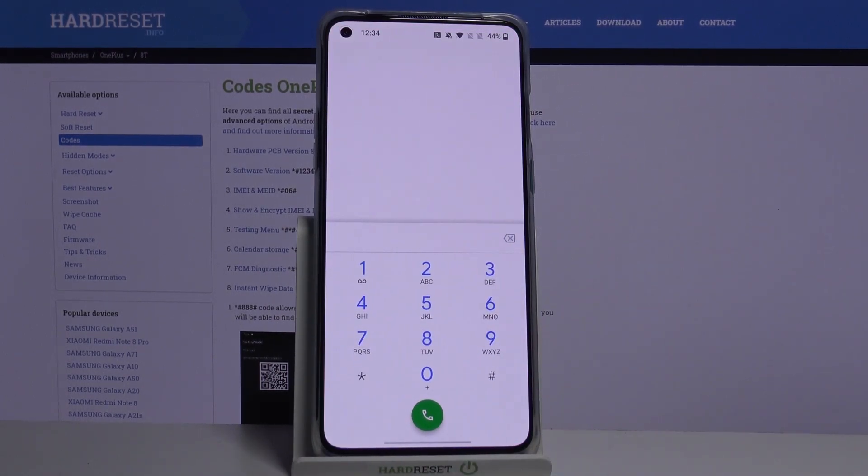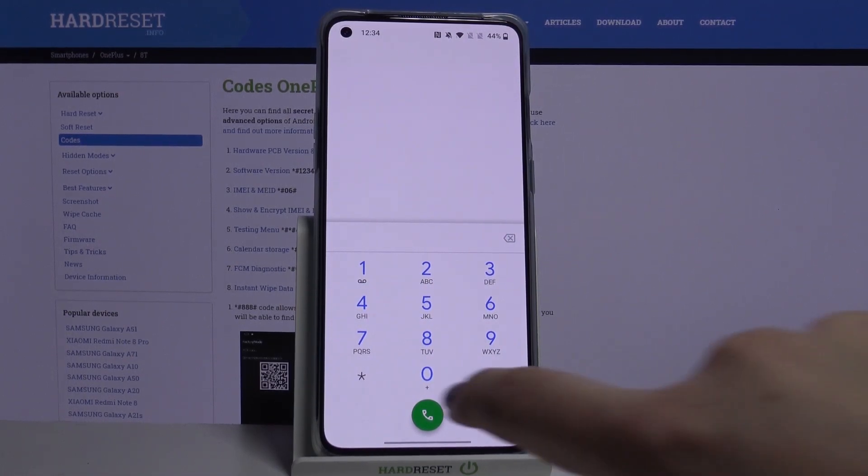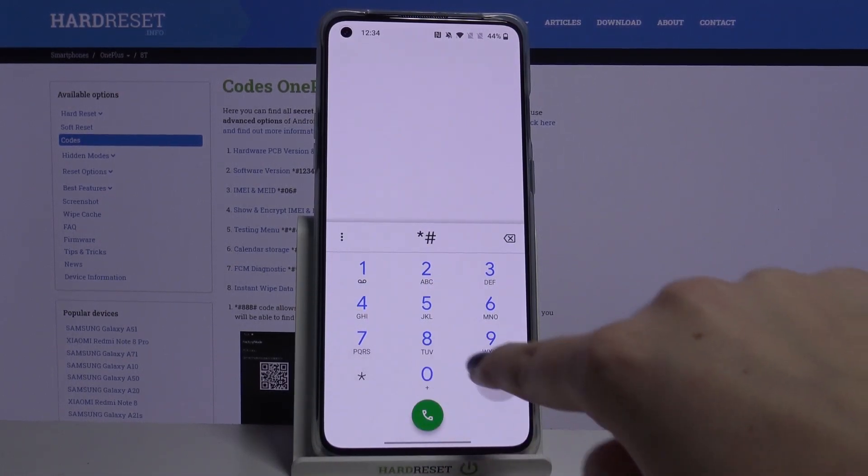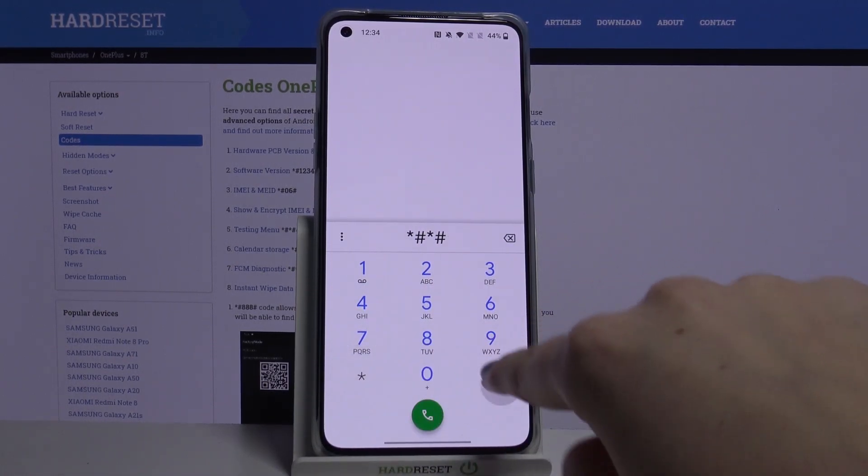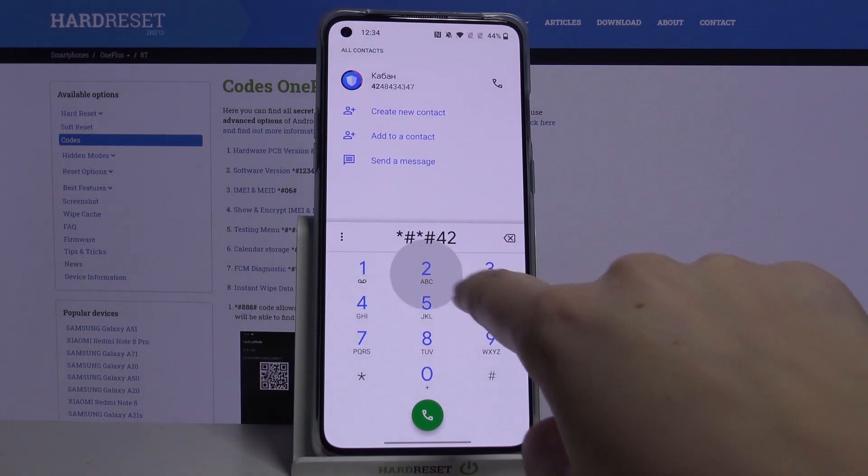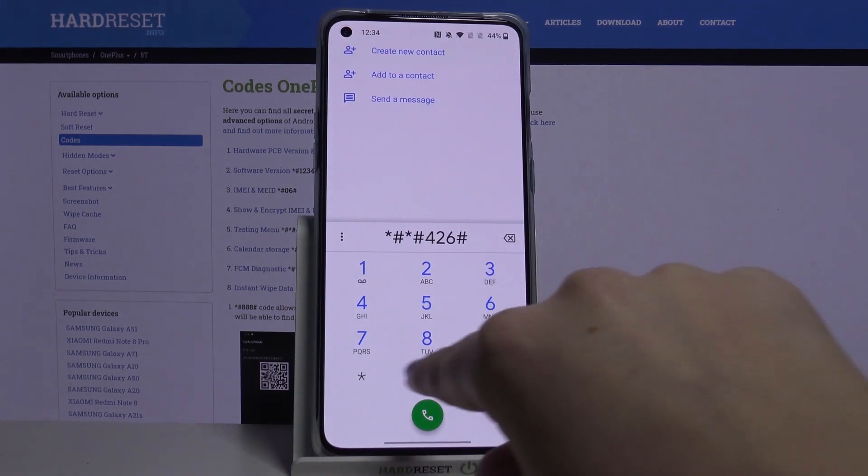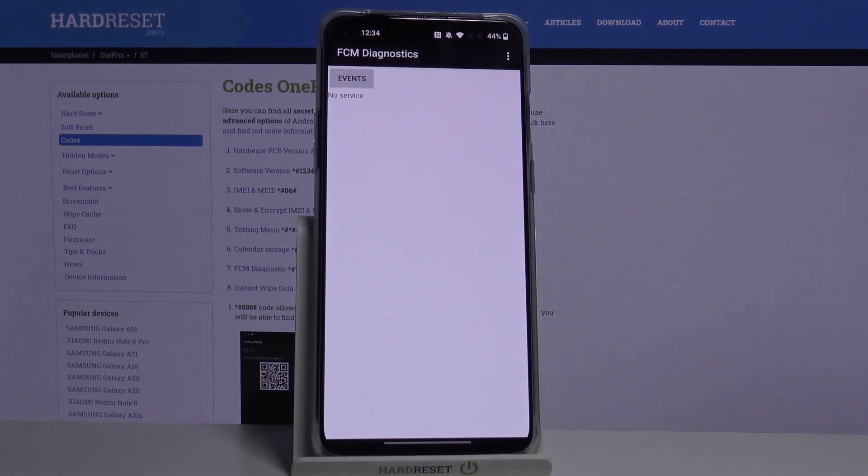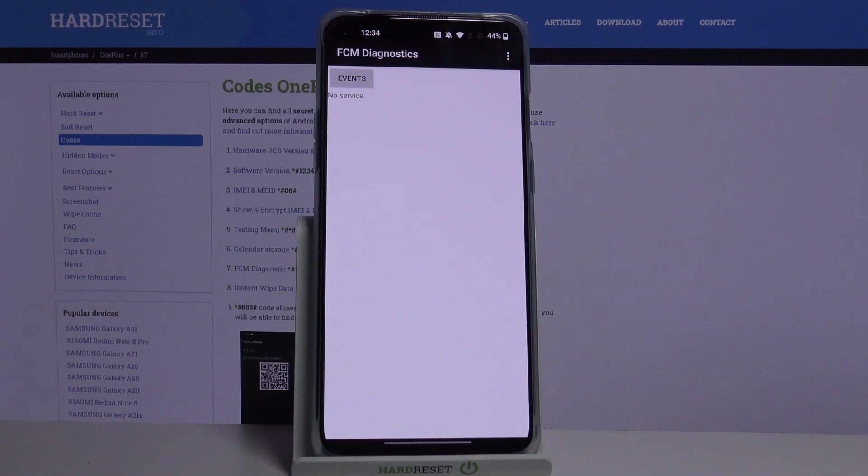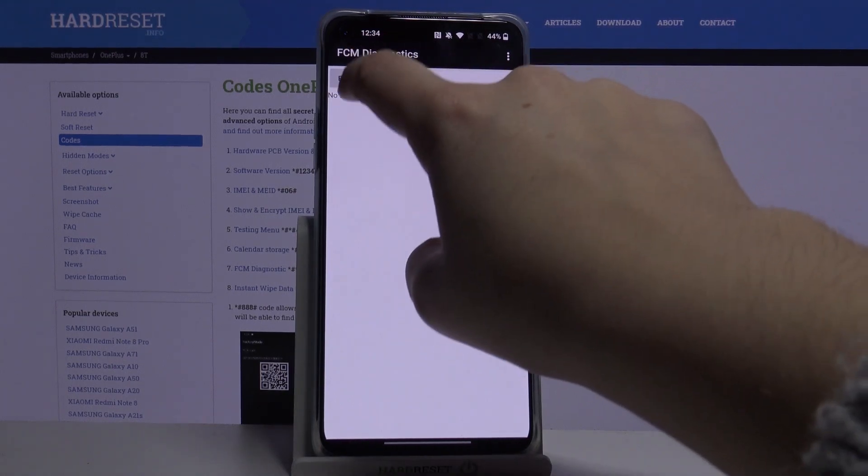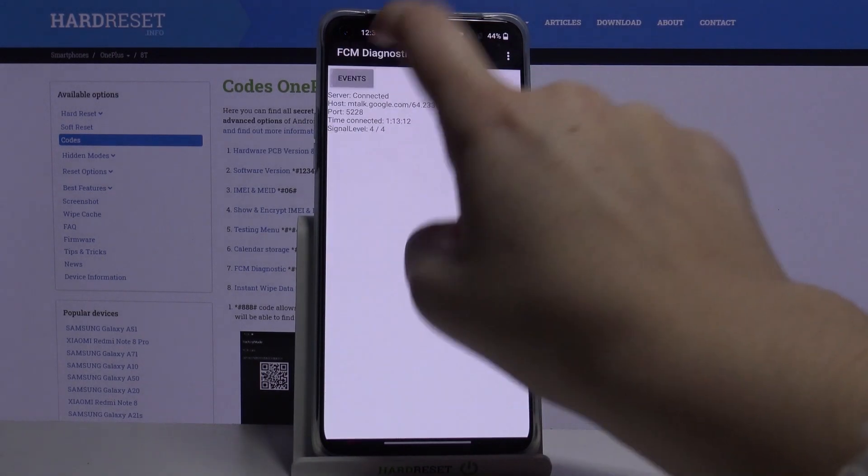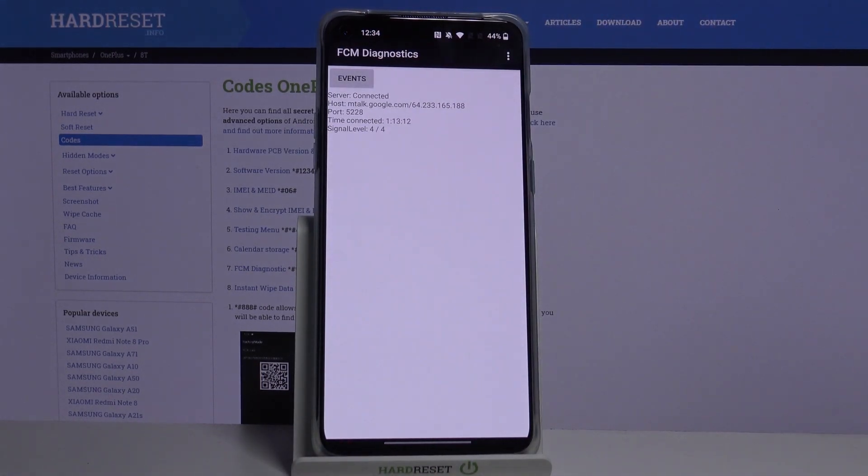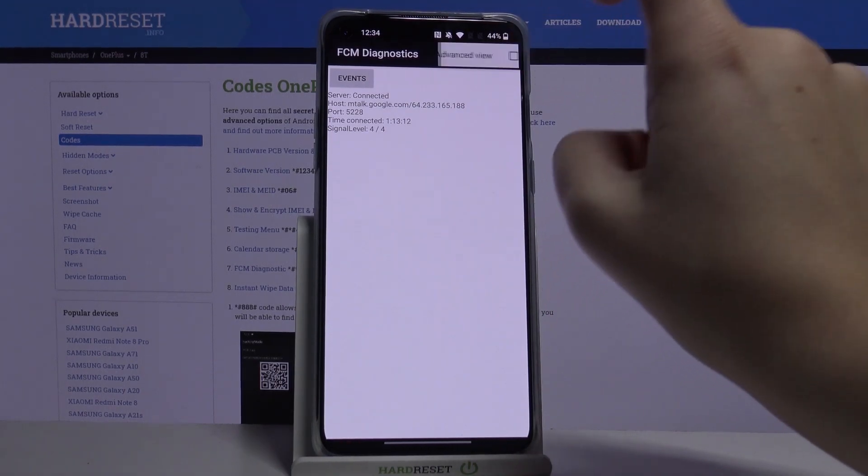Let's get back and let me show you the last code. It is provided by Google, it's *#*#426#*#* and as you can see, we are in a diagnostic mode. We can check some events and also the status. What's more, we can show advanced view just by tapping the three-dot icon, click on advanced view.